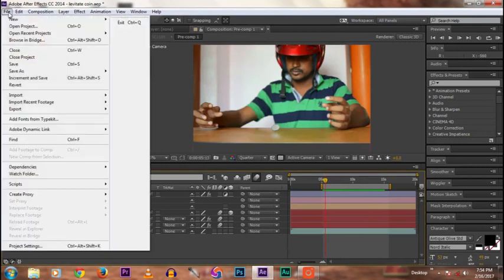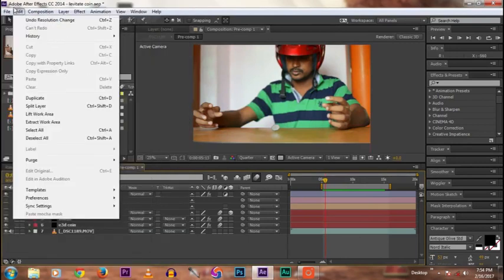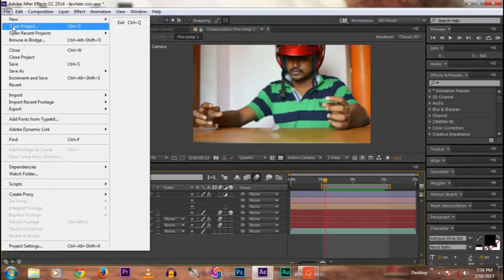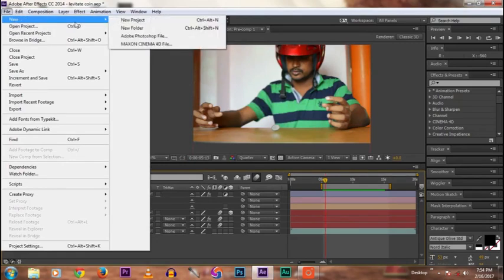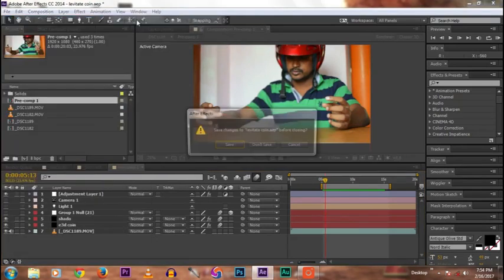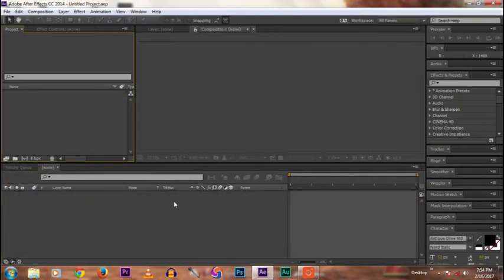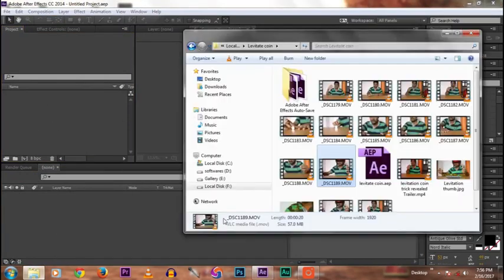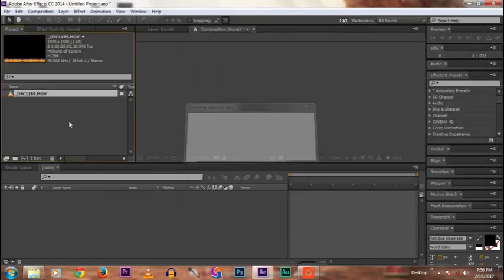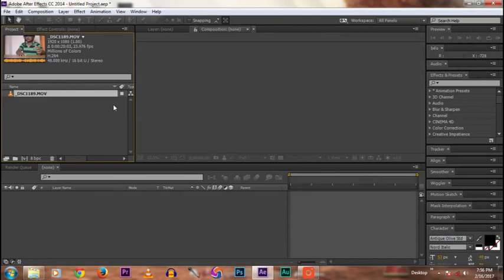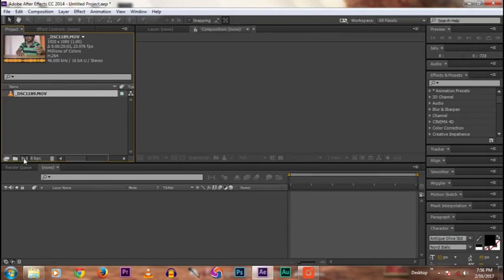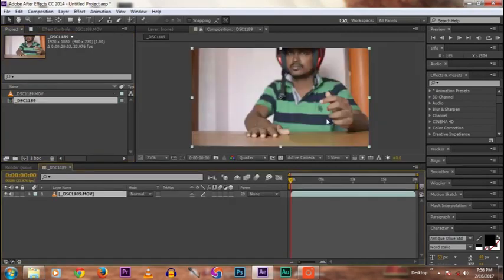Now I'll open a new project. File, New, New Project. This is the Adobe After Effects window. Now open the folder, then import the required clip. Then drag it to New Comp like this. This is 1080p HD footage.